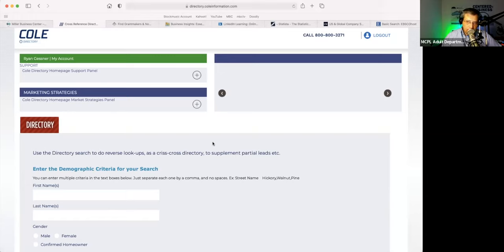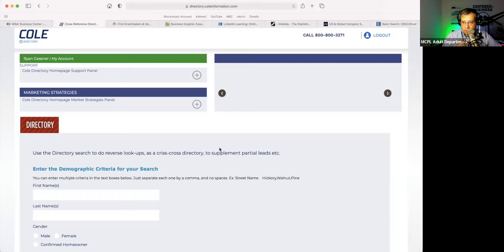So that in a nutshell is Cole Directory. You can access that by coming down to the center and asking for assistance and logging on. Are there any questions? I see Keith has his hand up — is that on purpose, Keith? Did you have a question?